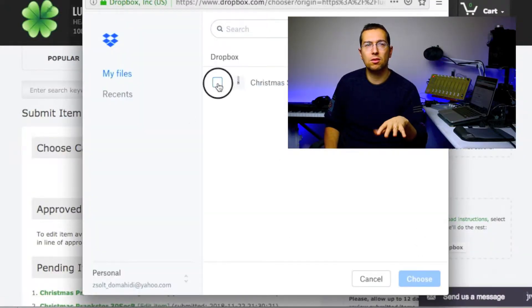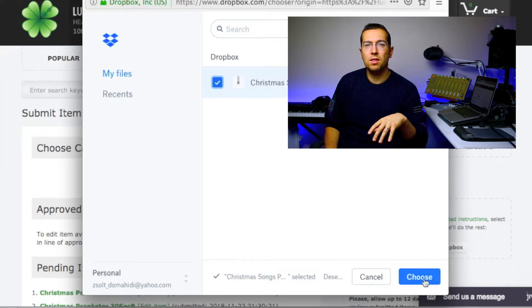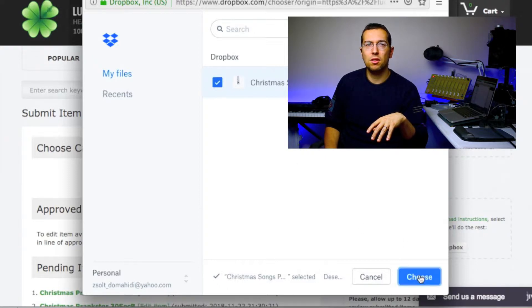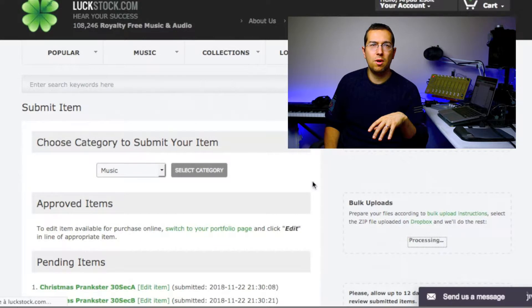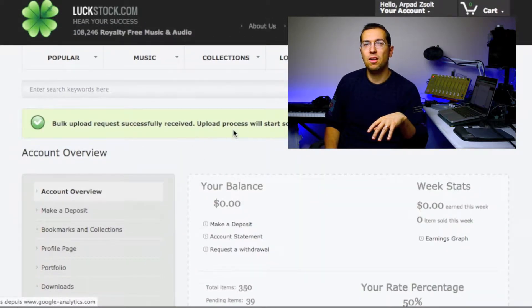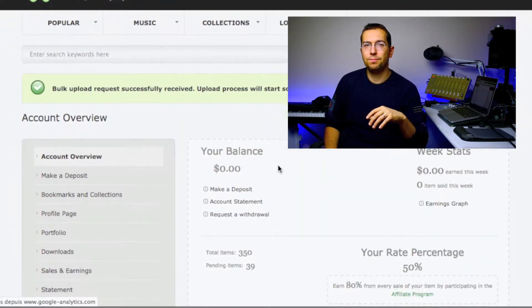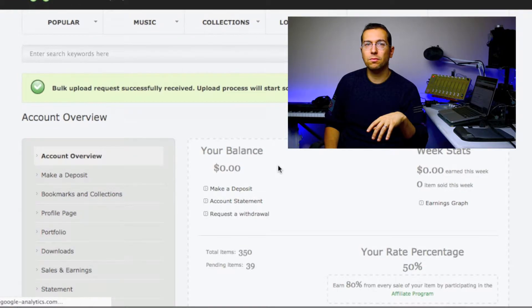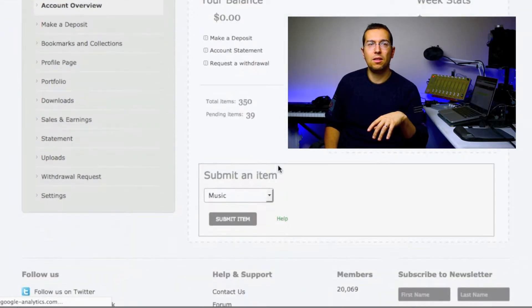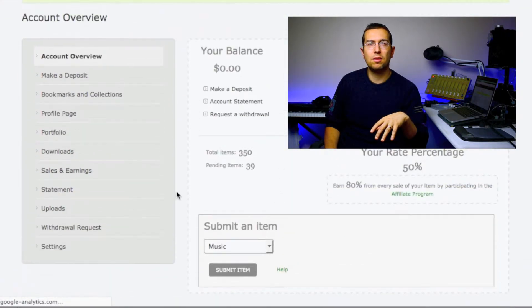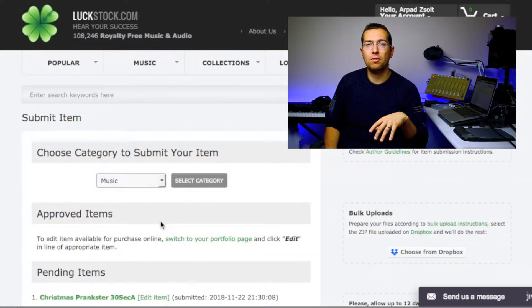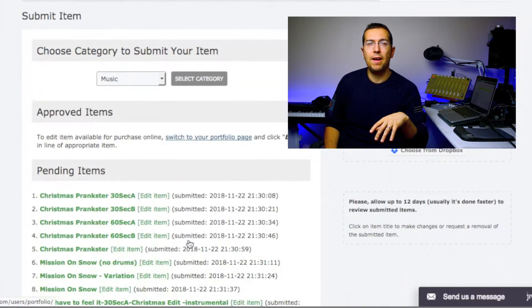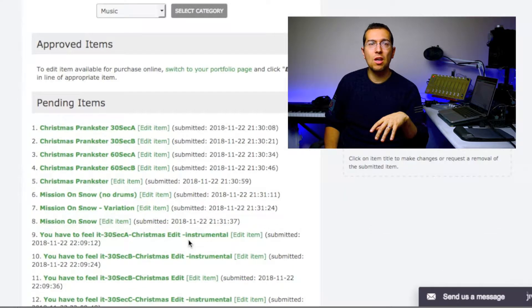Then you are going back to luckstock.com. You are selecting the music, you are choosing it from the Dropbox, you are selecting the file, you say choose, and then they have received.